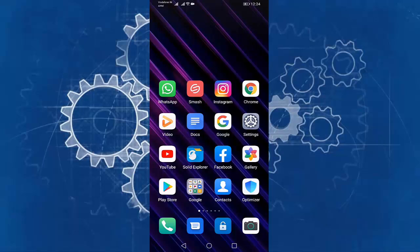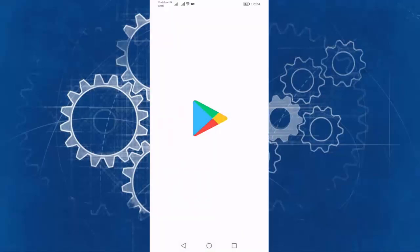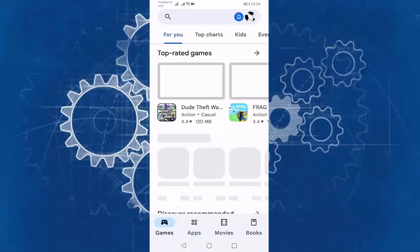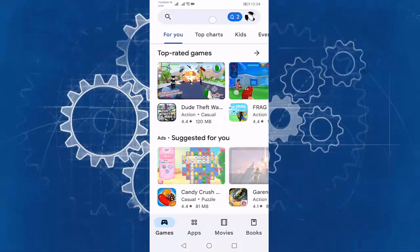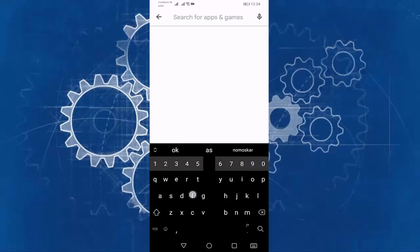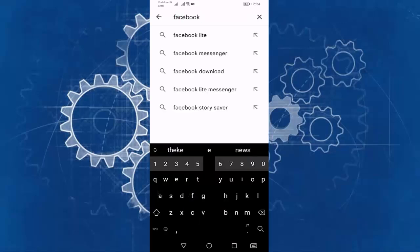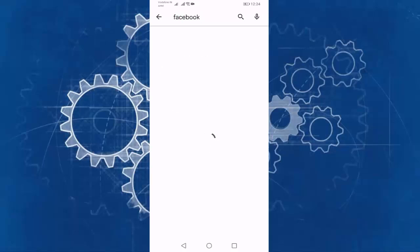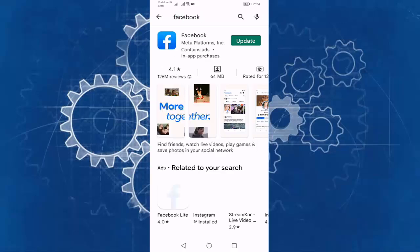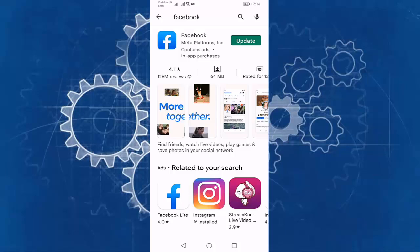After that, open your Play Store. Then search for Facebook. Then update your Facebook. Press on update.